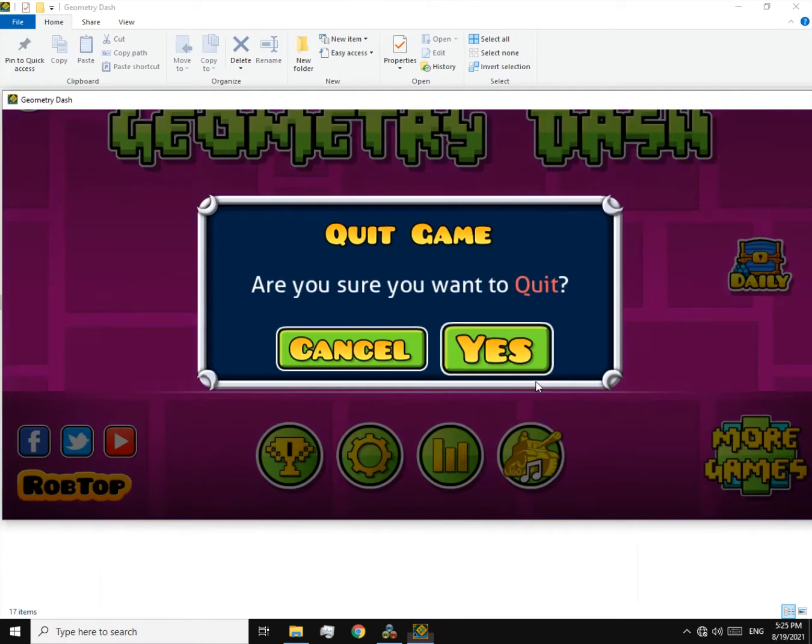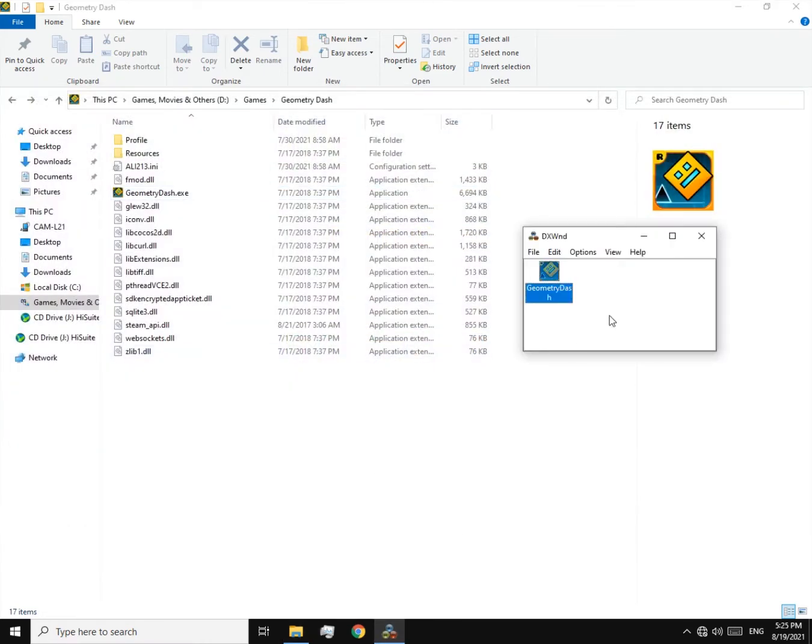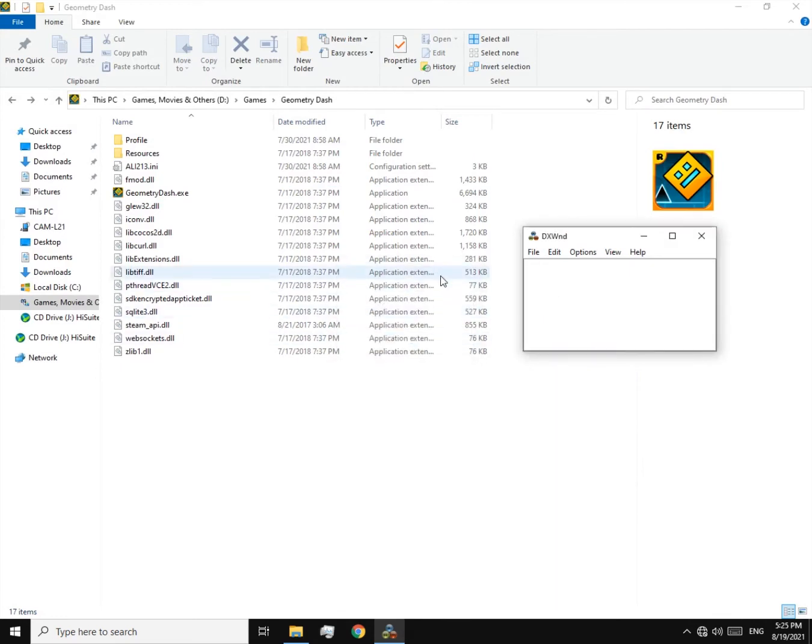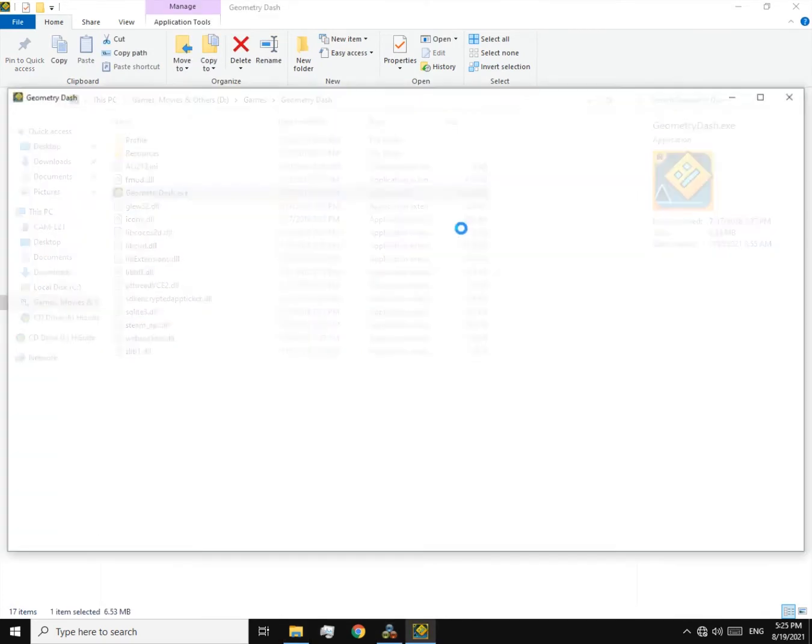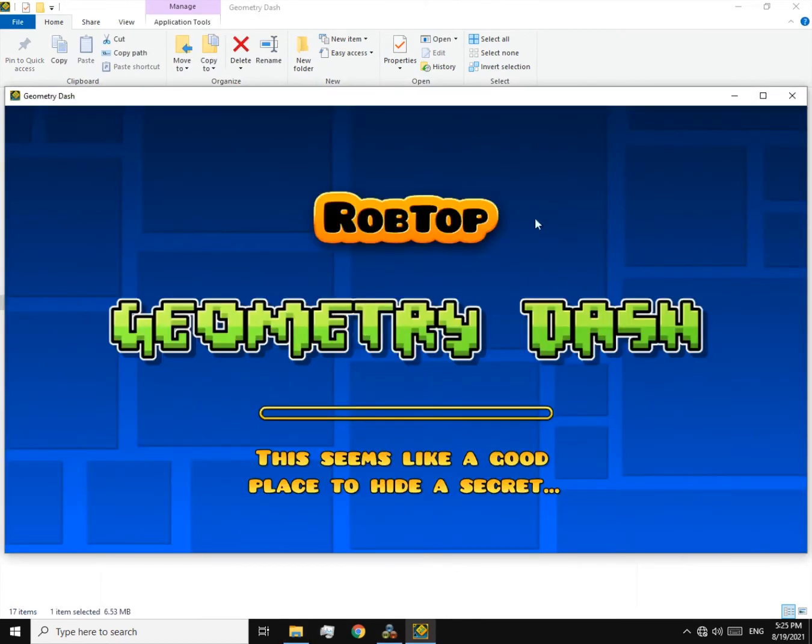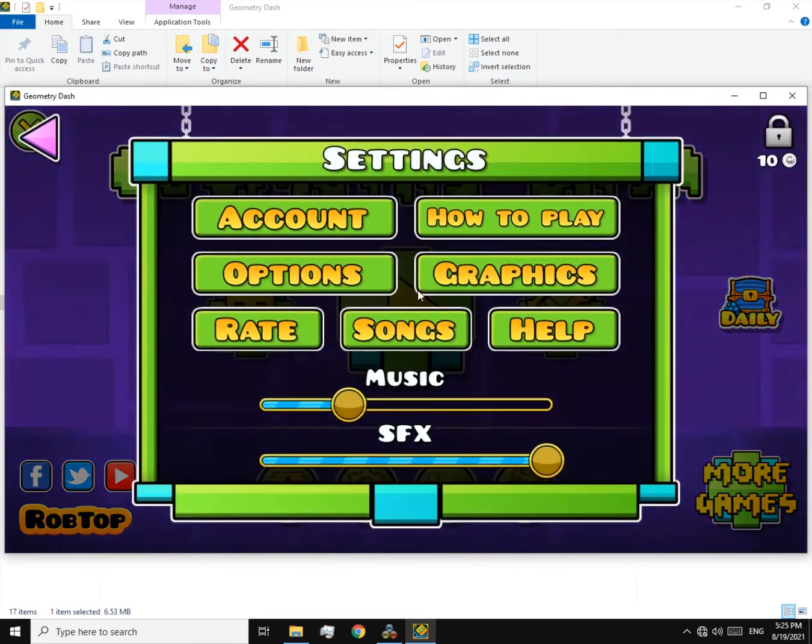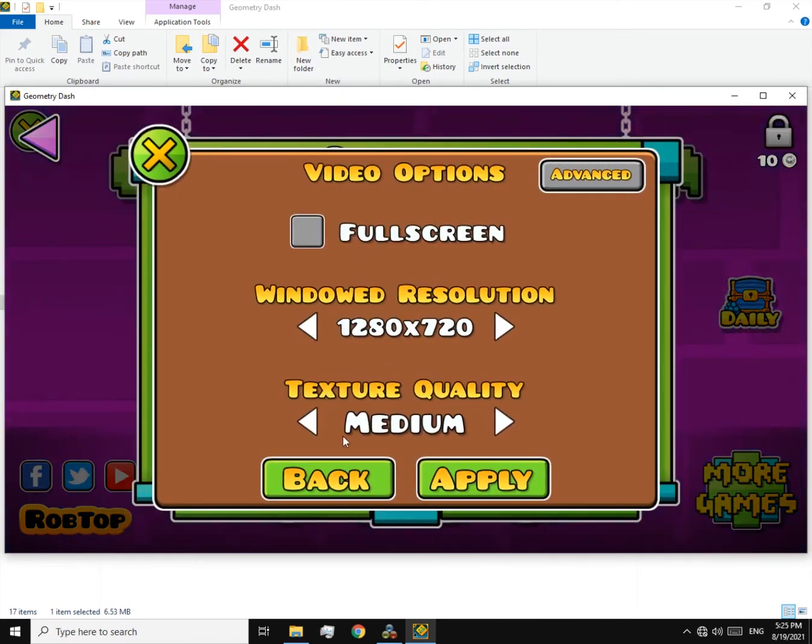And return to the DXWnd, then delete this. Now launch the game. As you can see, everything is fine now.